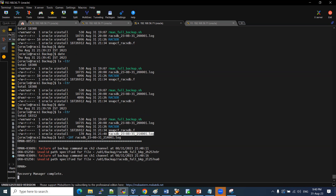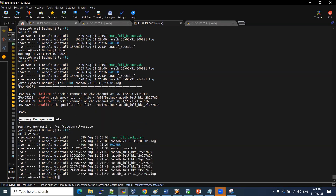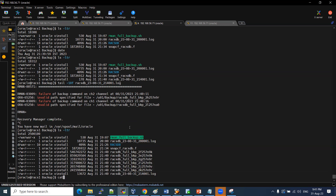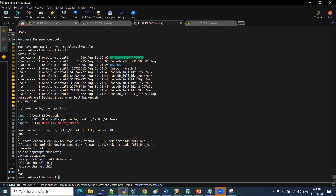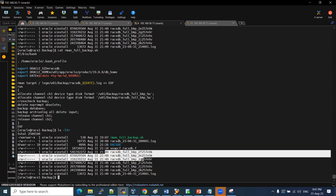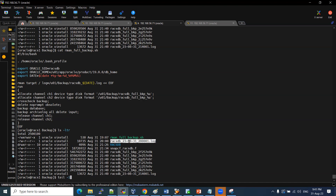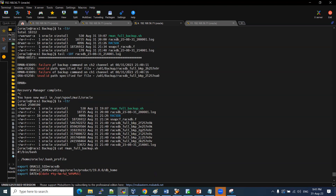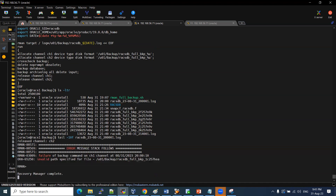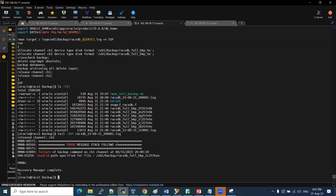The U01 backup path was missing. Recovery manager completed but the backup failed. This was a manual modification issue. Going back to the backup script, the script needs to be modified to fix the path. If the backup path goes to the wrong location, the backup will not be successful — the invalid path is not specified correctly, and the script needs correction.